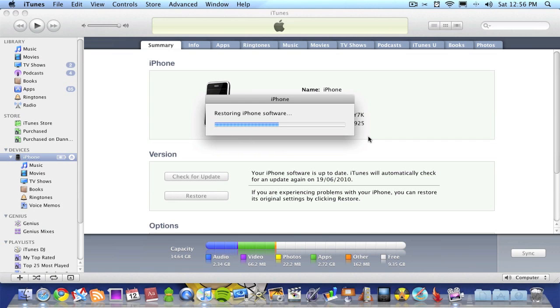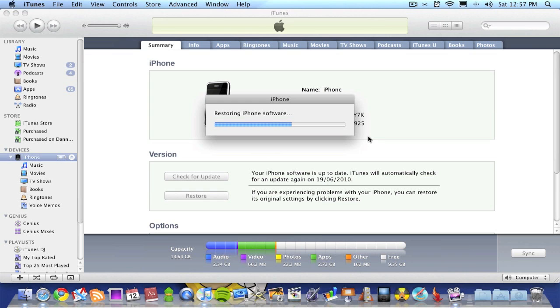My iPhone is now restoring, but it's not just restoring to original settings—it's updating to iOS 4.0. If you're on iPhone 3G, you won't get all the features from 4.0, such as multitasking, unfortunately. But you will get folders and many other features from 4.0.